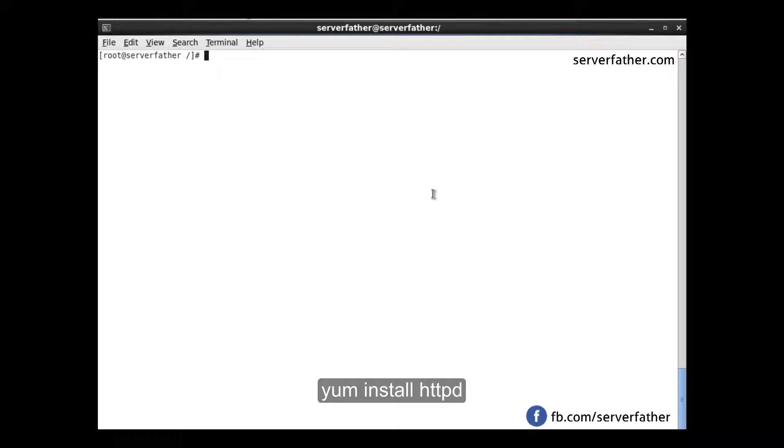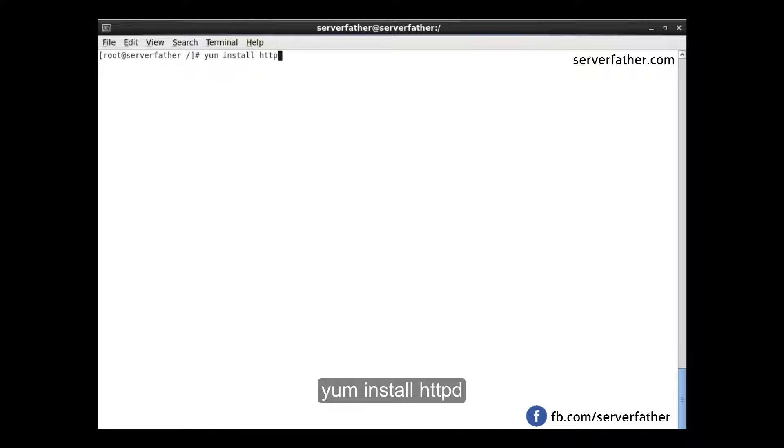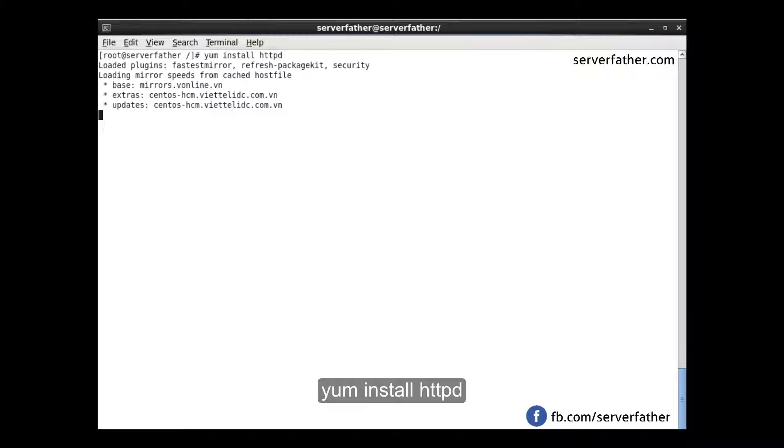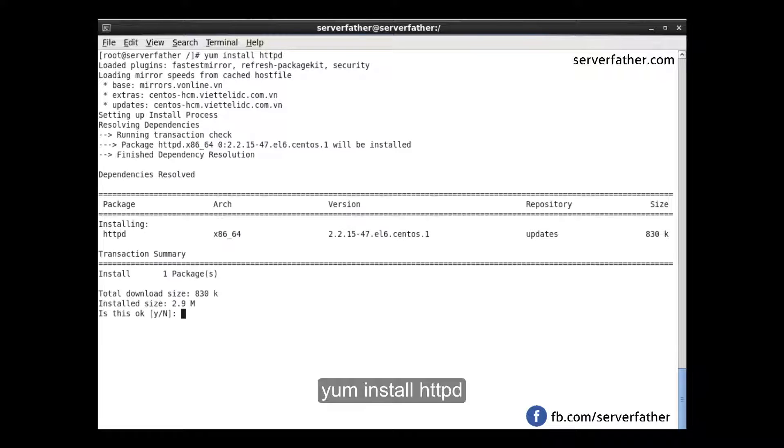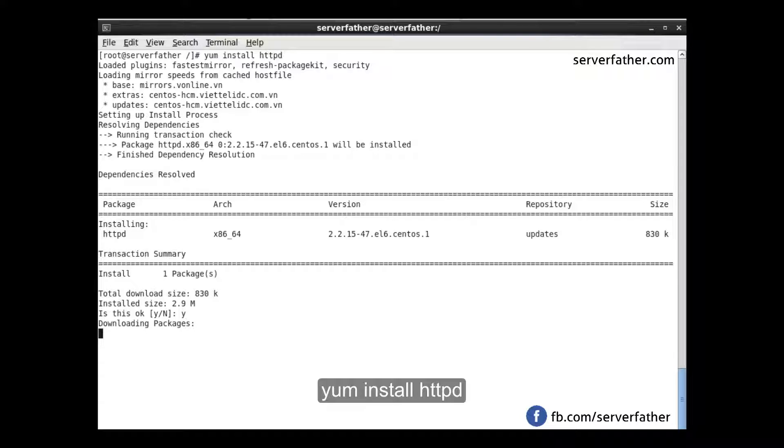First we will install the HTTP server. This is the command for installation of Apache HTTP server version 2.2. It's downloading now, 832 kilobytes of a 2.9 megabyte installation.